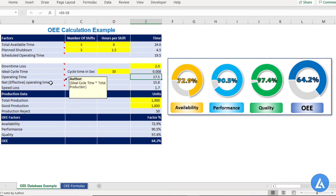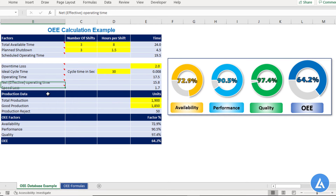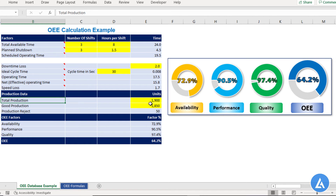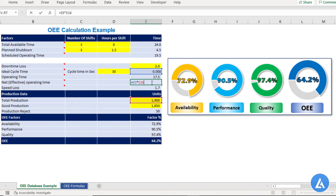The next factor is net or effective operating time. This is the multiplication of idle cycle time into total production. To calculate this, we insert values in the second section — production data — for total production and good production. In our example, total production is 1900 and good production is 1850. So the net effective operating time equals 0.008 multiplied by 1900, which comes to 15.8 hours.